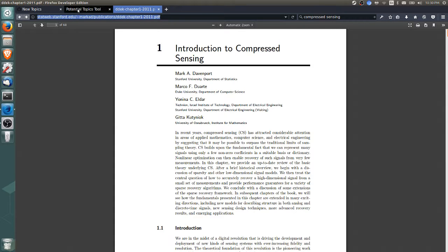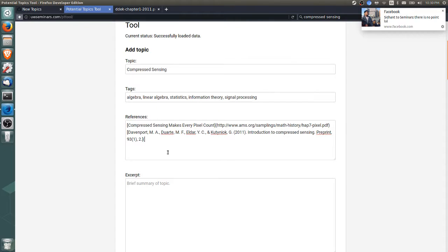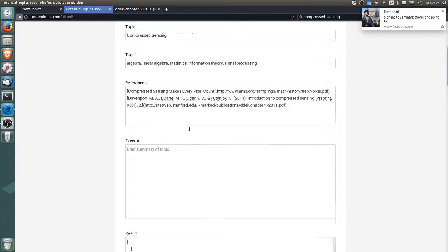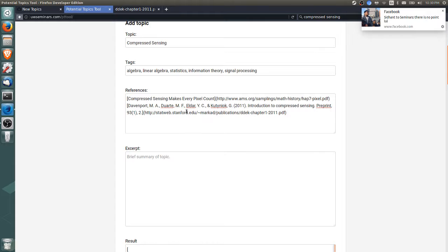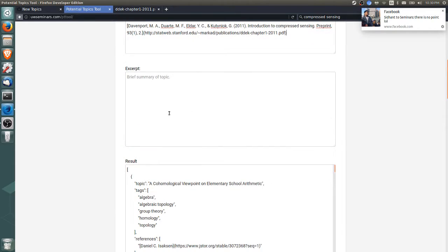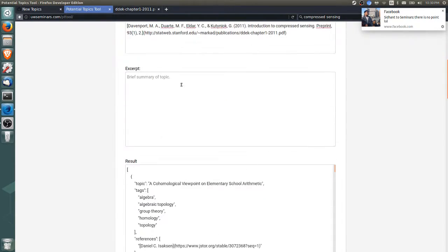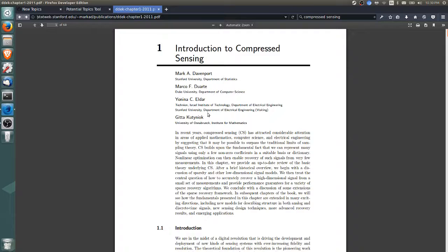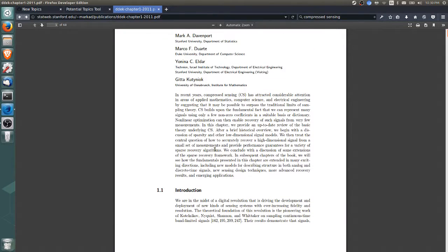The format's a little flexible, and if we have a citation format that's great because it gives more information about where we found the article. The next step is to give a brief summary of the topic. It helps to actually know a little bit about compressed sensing.